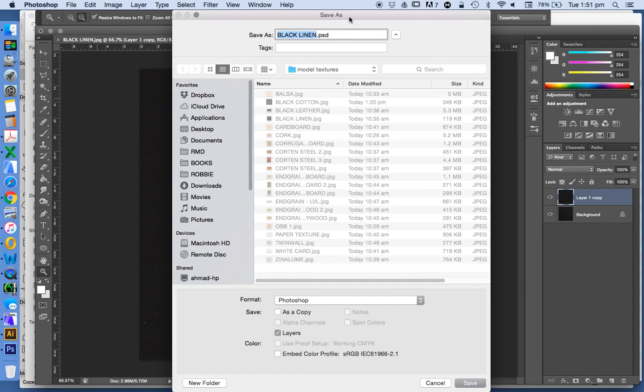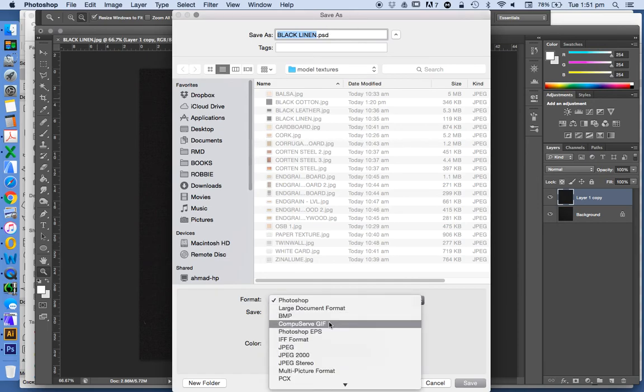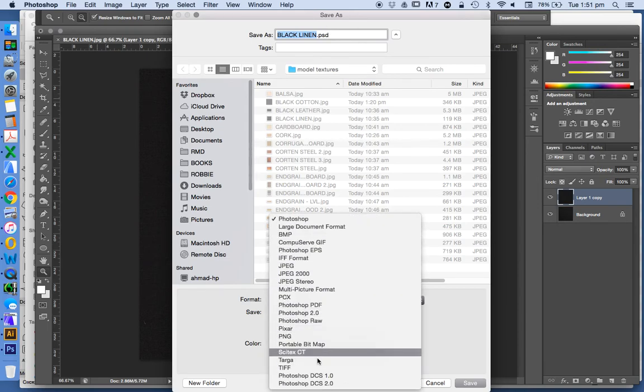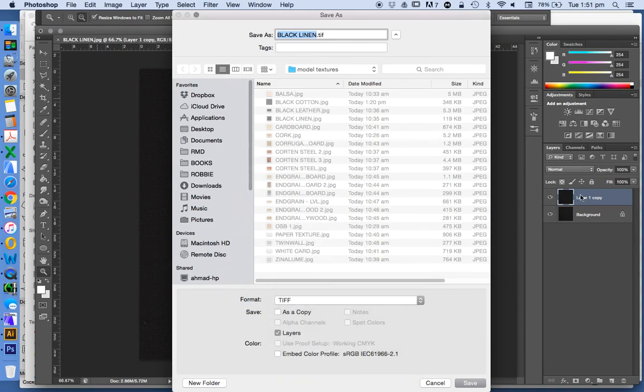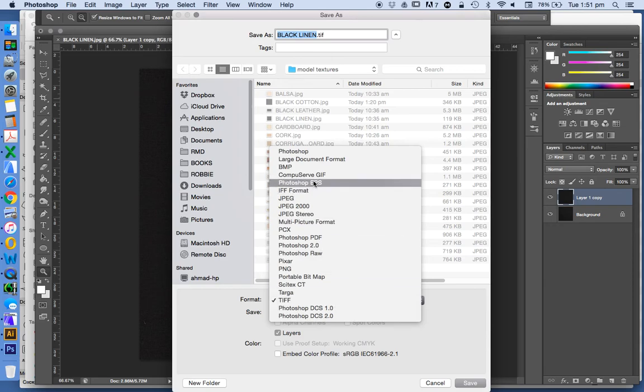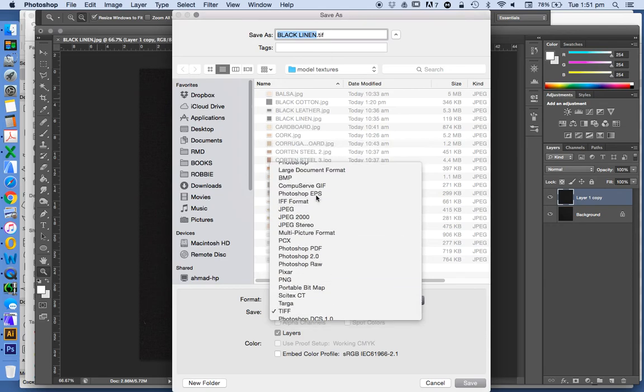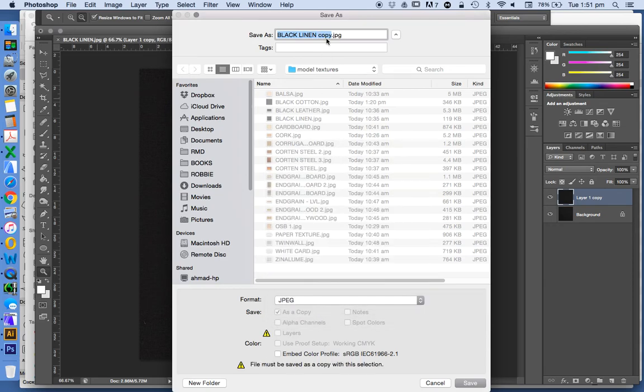Now saving as a PSD or a TIFF will allow us to keep our layers, which is great for usefulness, but that's not going to be very good for using in something like ArchiCAD. And we're going to change that back to a JPEG in this case.